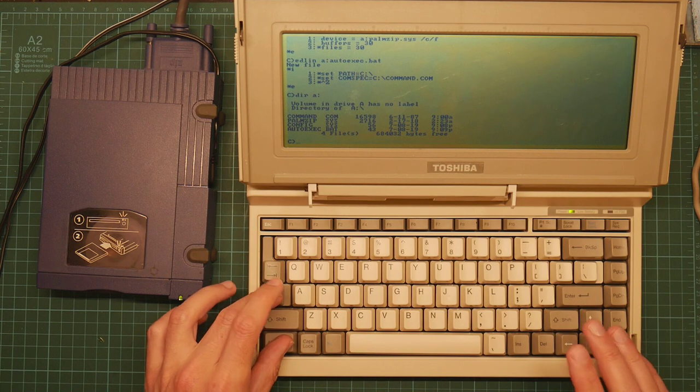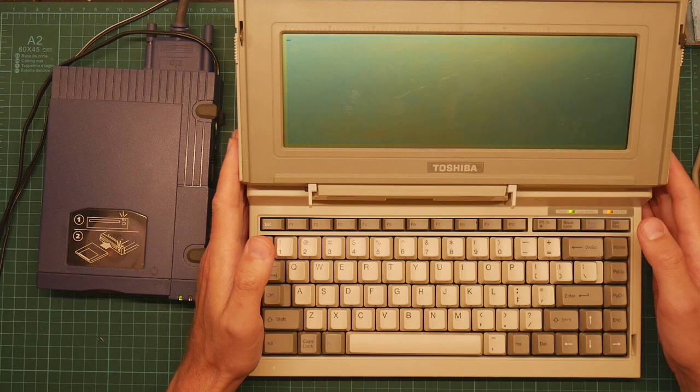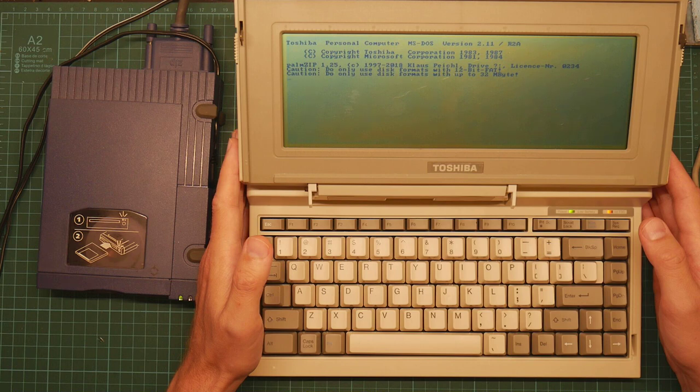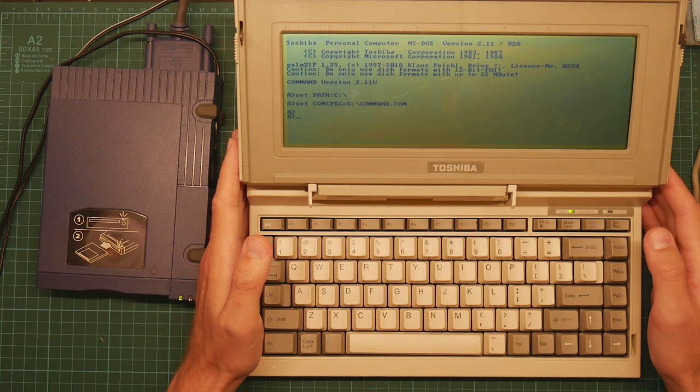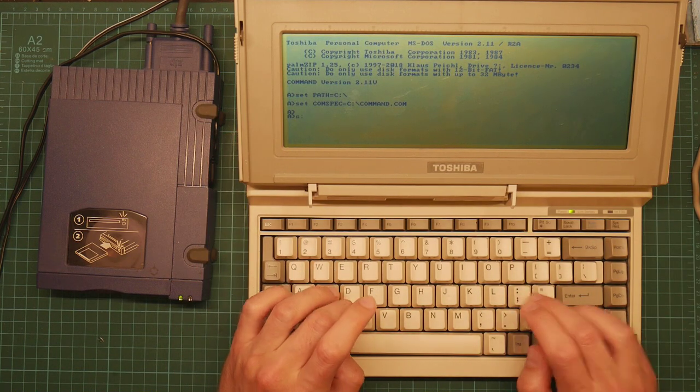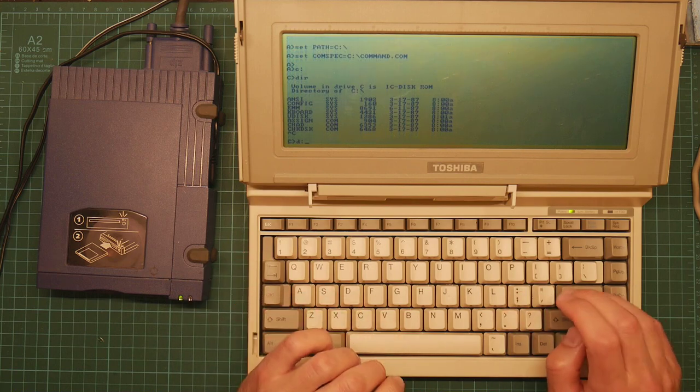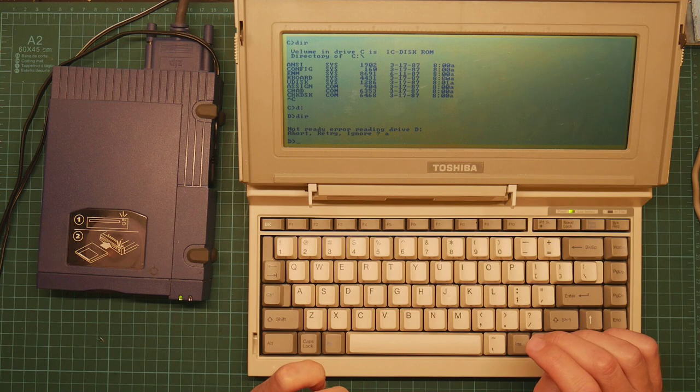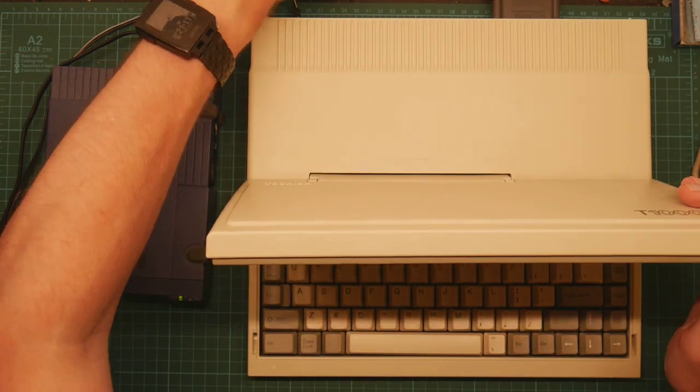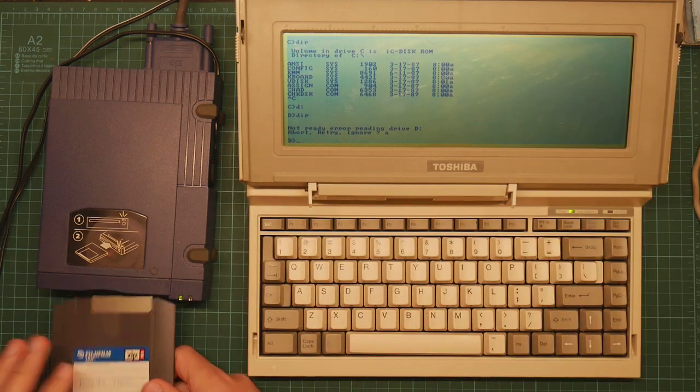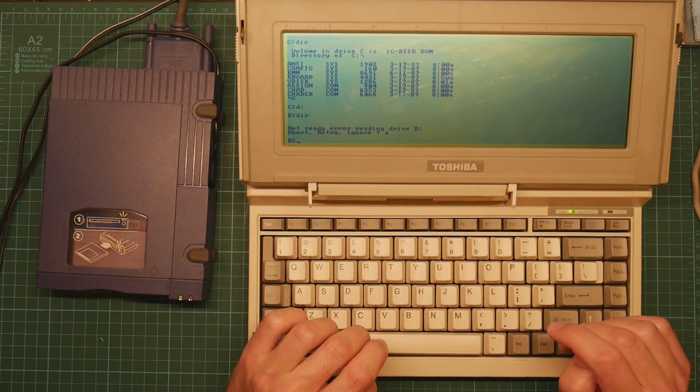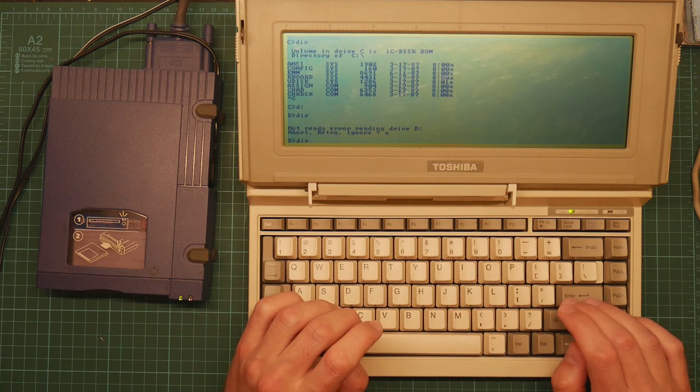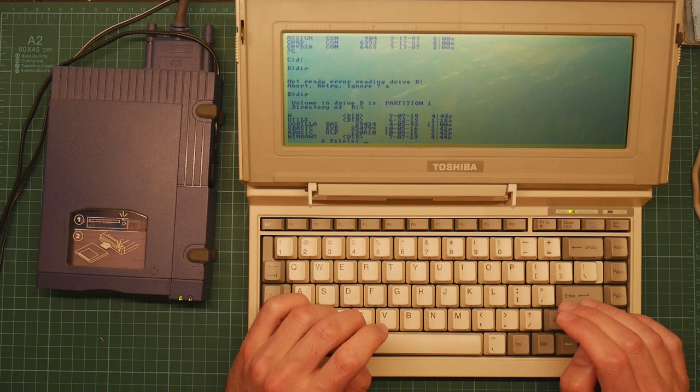So reboot. Short pause. Boot from floppy. PalmZip loads. Klaus Piekel, I did mispronounce his name. And we're ready to go. Drive C is the ROM. Drive D is the Zip drive. Oops, we've got to actually insert the disk. And there we go. It just works.